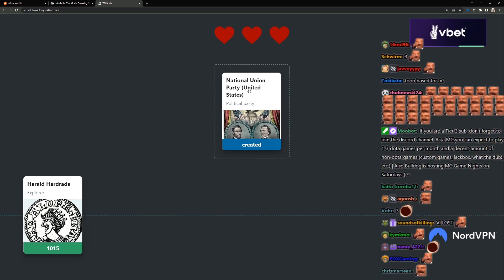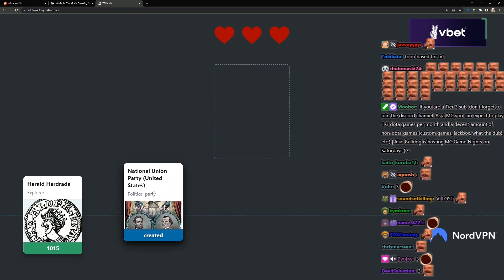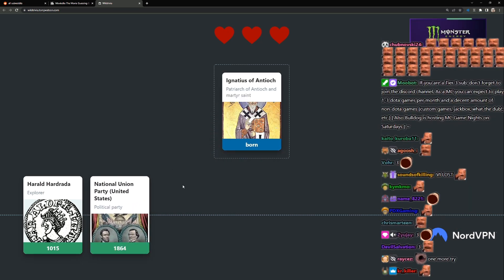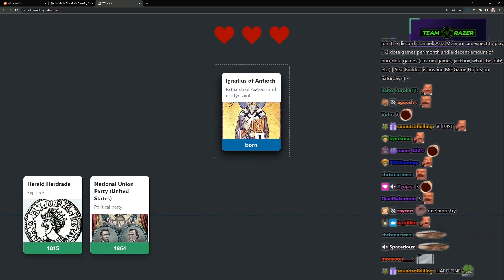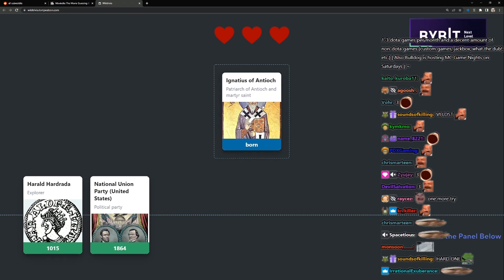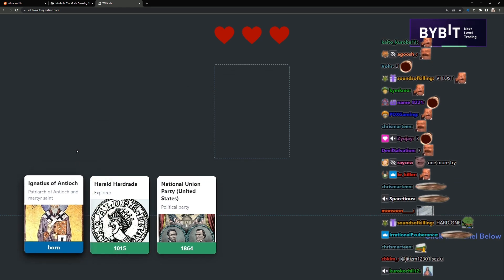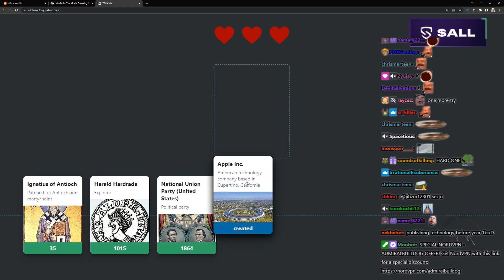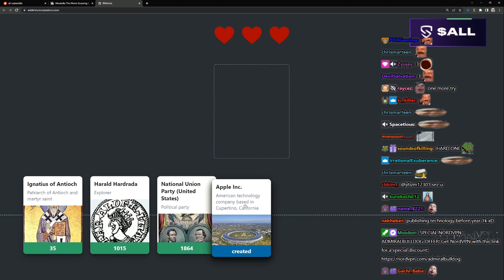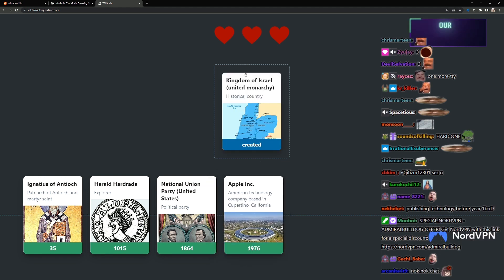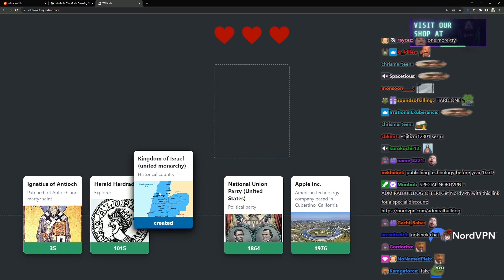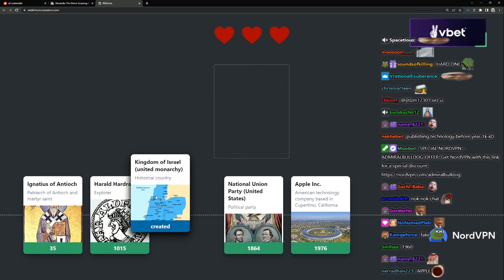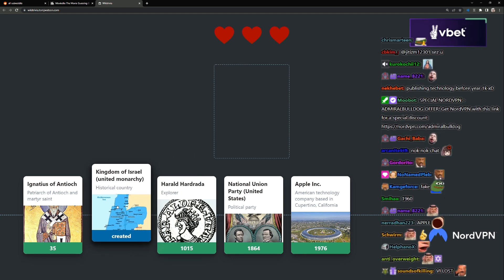National Unions, the United States political party, like 1700, 1800. Ignatius of Antioch, patron of the martyr saints. Saints, I'm gonna guess old. Apple, like 80s. Kingdom of Israel was created, probably here.